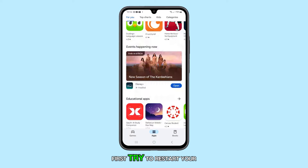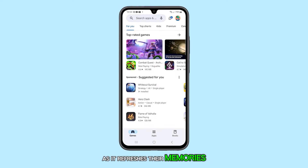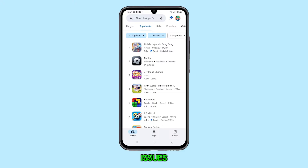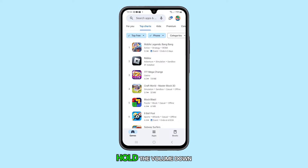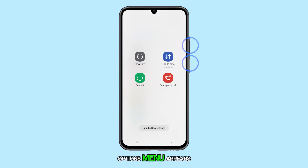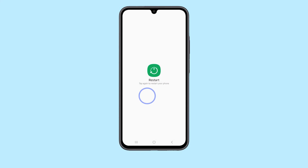First, try to restart your phone and router, as it refreshes their memories and can resolve many connectivity issues. To do this, press and hold the volume down and power buttons until the options menu appears. Tap Restart and confirm to reboot your phone.